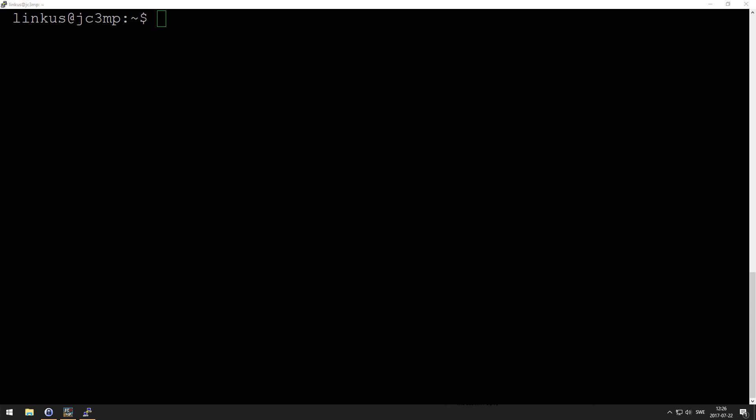Hey guys, so you want to install a Just Cause 3 multiplayer server on Linux? This is for Ubuntu 16.04 LTS. We're going to start off to be root, so su, because this is going to make everything so much easier.